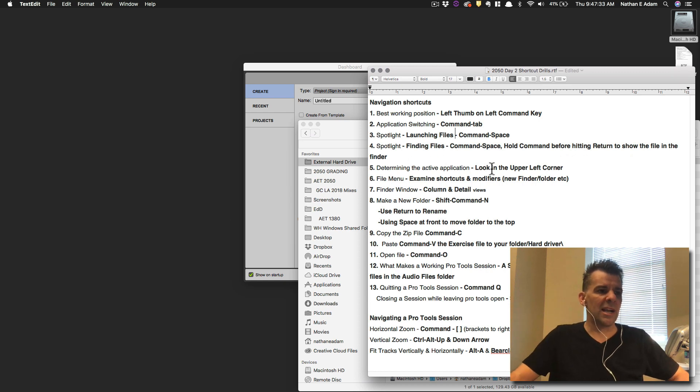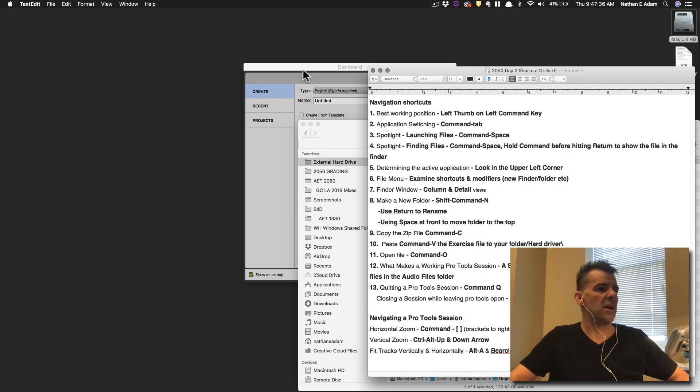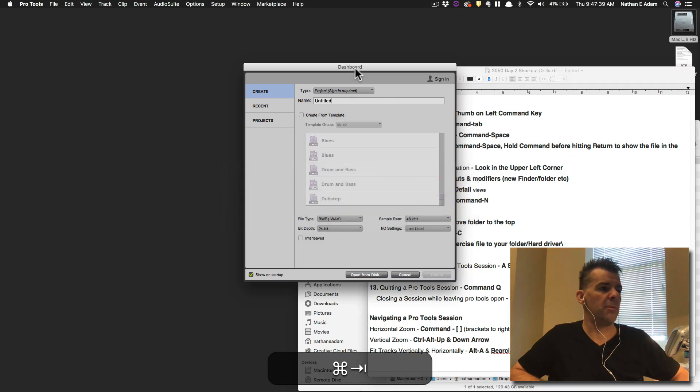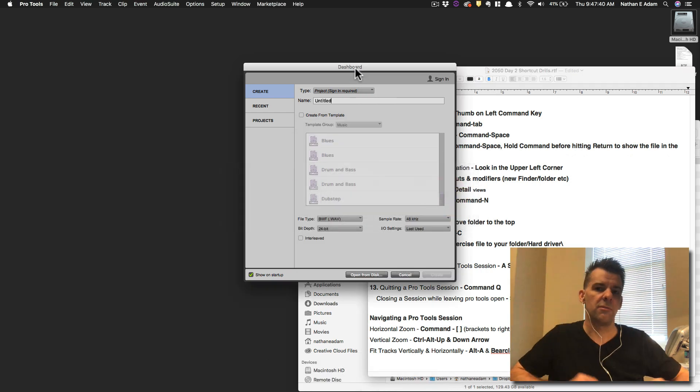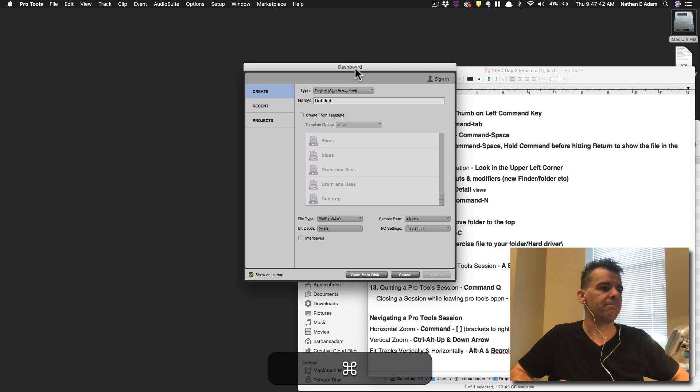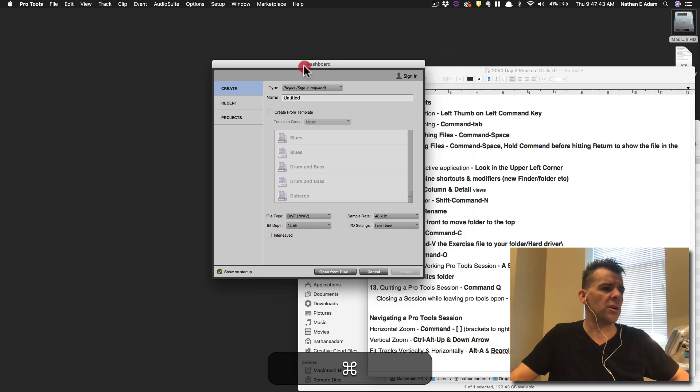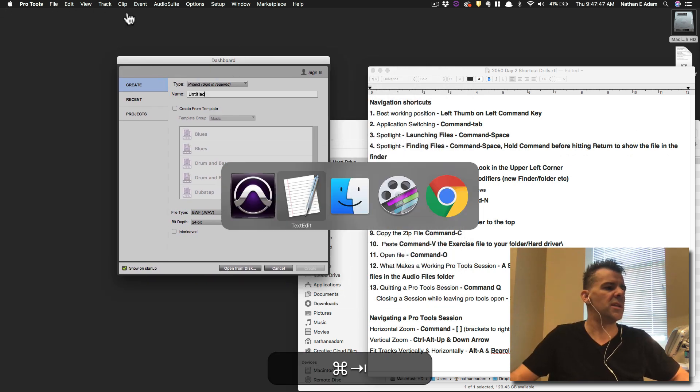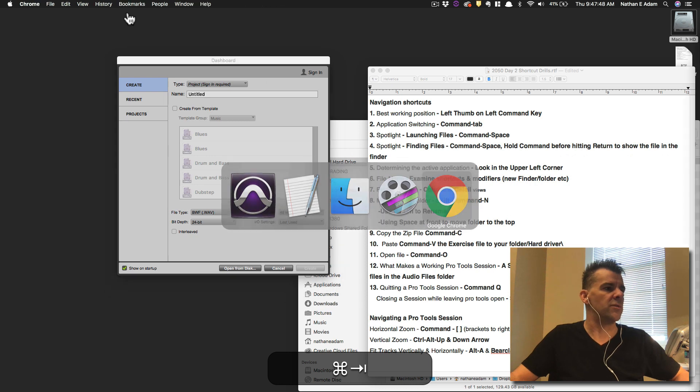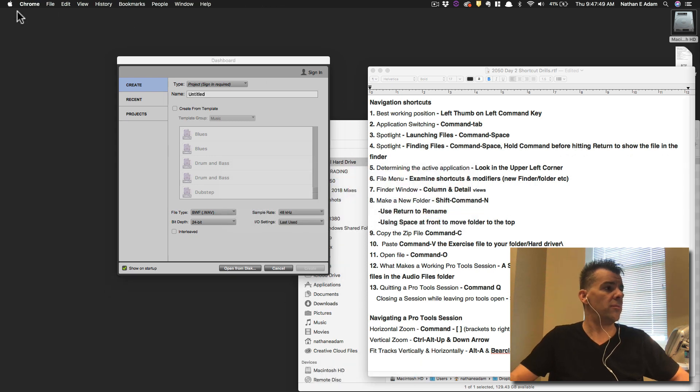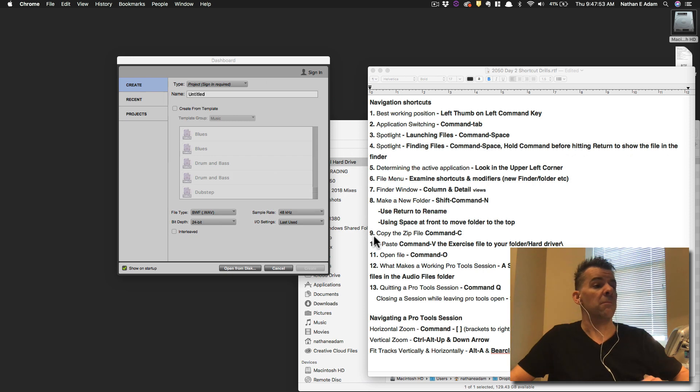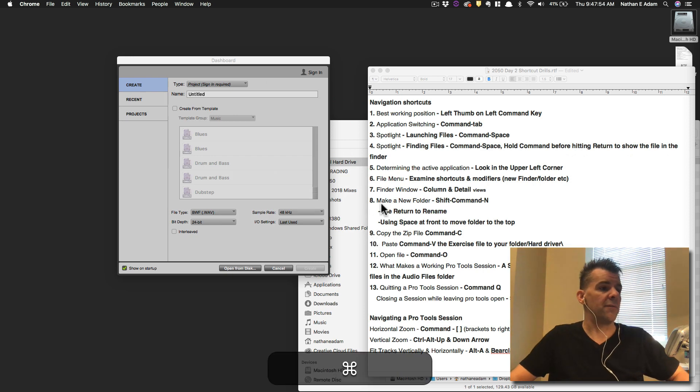Now, for determining the active application, we looked in the upper left-hand corner. So right now, TextEdit is the active application. If I were to Command-Tab over to Pro Tools, Pro Tools is the active application. Okay, so we're starting to get that figured out. Determining the active application, right now we see it's Pro Tools. If I were to switch over to something like Chrome, we see that now it's Chrome, even though there's no Chrome windows on the screen.